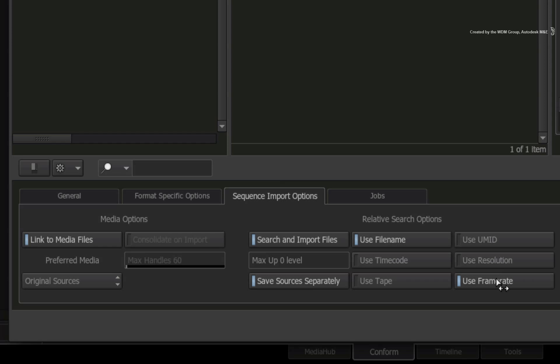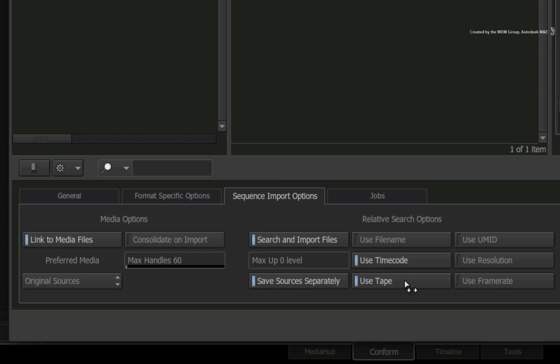If you were conforming using DPX, then the only criteria that really matter are tape name and timecode embedded in the DPX file sequence. This is just to name a few other situations.